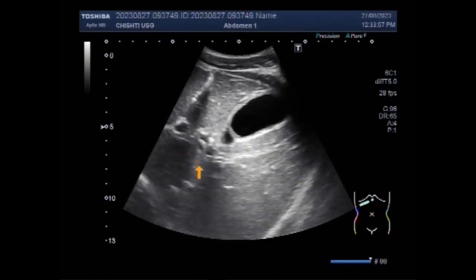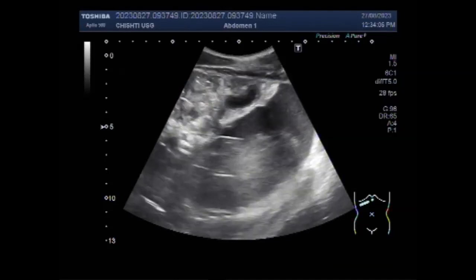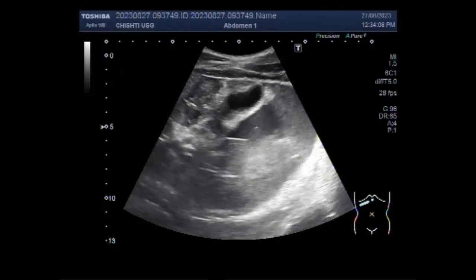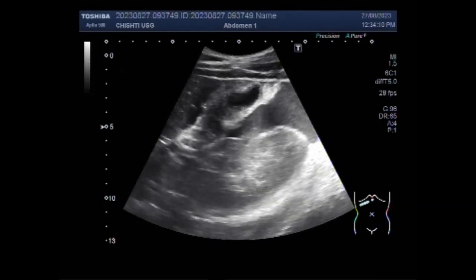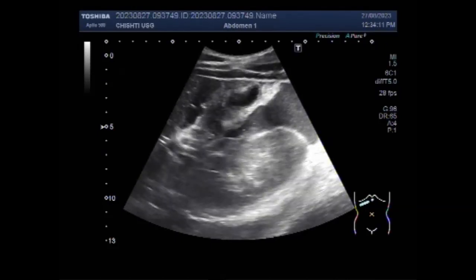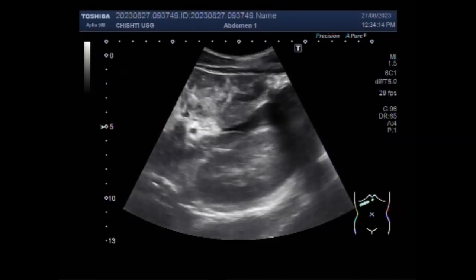You can see the liver and gallbladder. Intestinal perforation, defined as loss of continuity of bowel wall, is a potentially devastating complication that may result from a variety of disease processes.